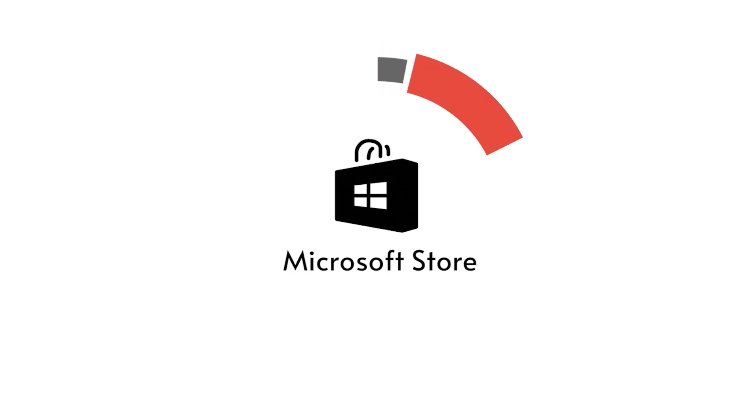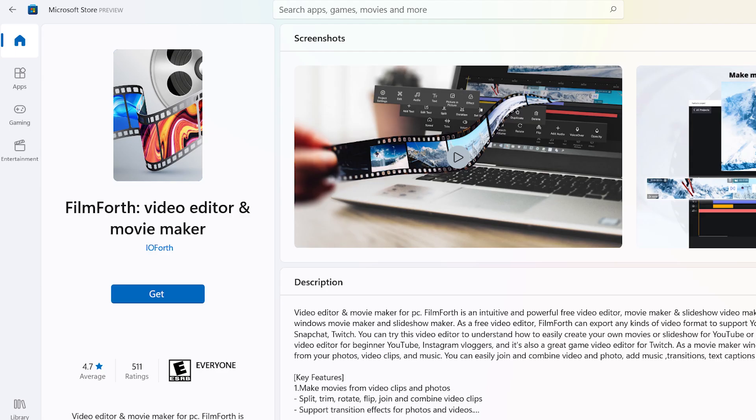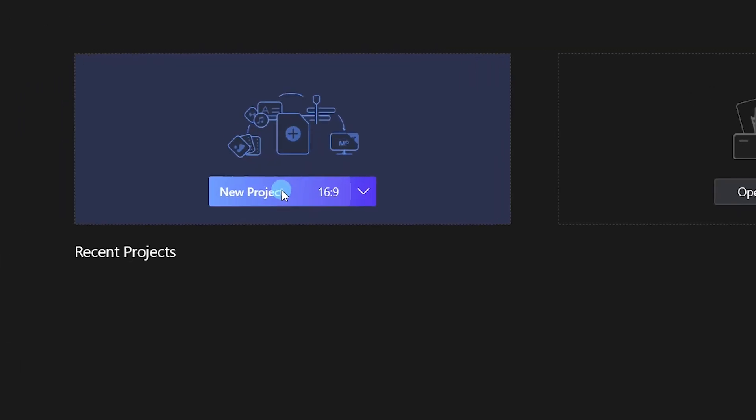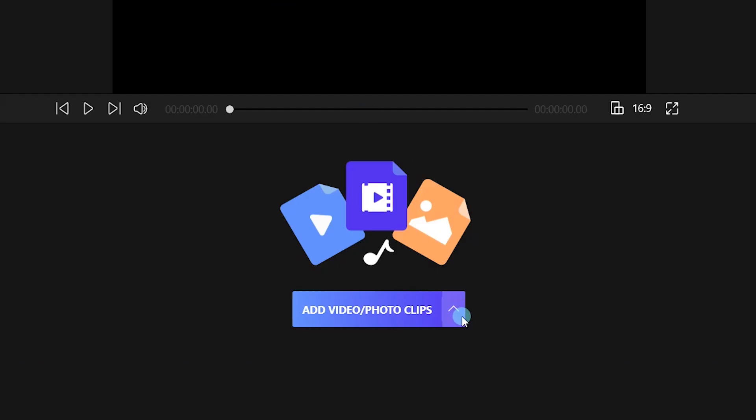It's simple. Why not give FilmForth a shot? First, how to make a YouTube intro with FilmForth.